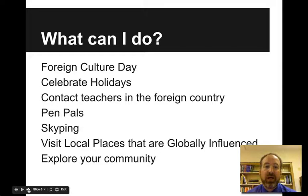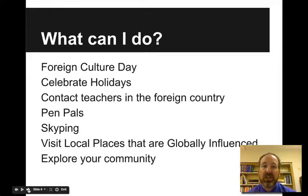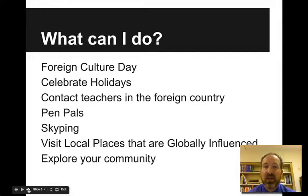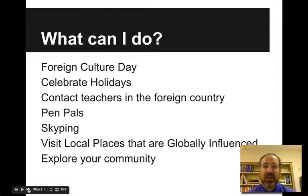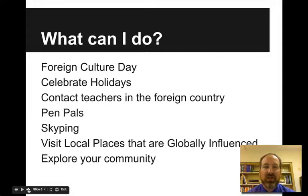What can we do? You can have a foreign culture day at your school. You can celebrate foreign holidays — because who doesn't love foreign holidays? Contact teachers in foreign countries and set up pen pals. You can even do this exchanging videos, emails, all kinds of different things. You can Skype if their time zone overlap permits it. You can visit local places that are globally influenced. Until you start looking for this you don't notice it, but all kinds of monuments, pieces of architecture, and restaurants are globally influenced, even in the smallest of communities.